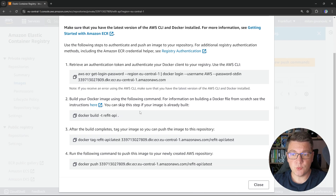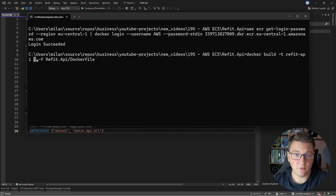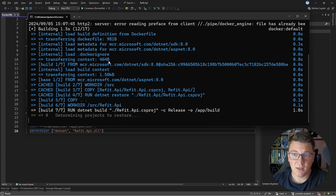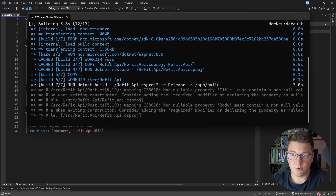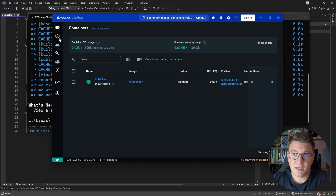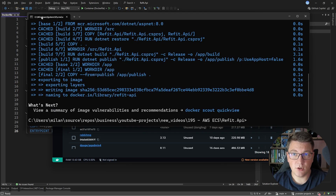The next step is to actually build your Docker image. This command won't work with my folder structure, so I'll have to change it slightly. I'm going to run docker build, tag the image that I'm building as refit-api, the build context is going to be the current folder, and then I'm going to specify the path to the Docker file, which is nested in the refit API folder. This is going to build our Docker image and apply the appropriate tag. I can open up Docker Desktop and go into images, and we can see the refit API image here with the tag of latest that we have just built.